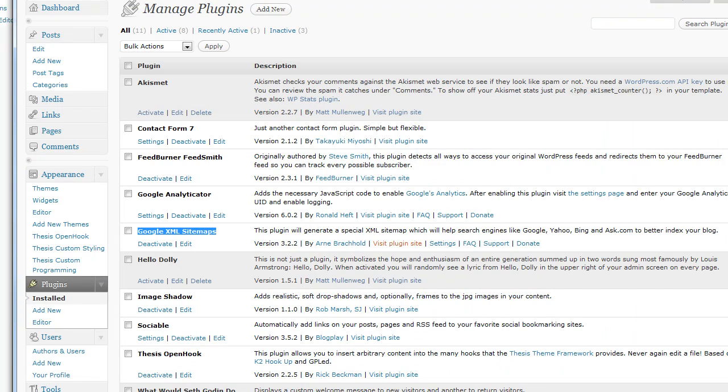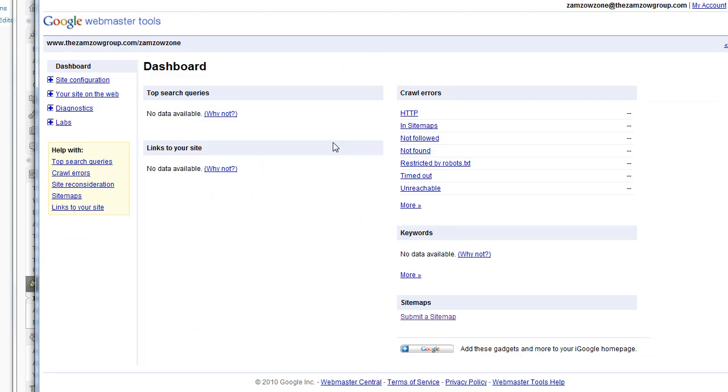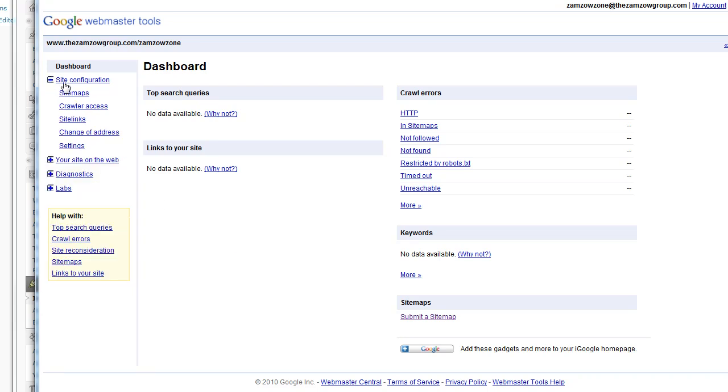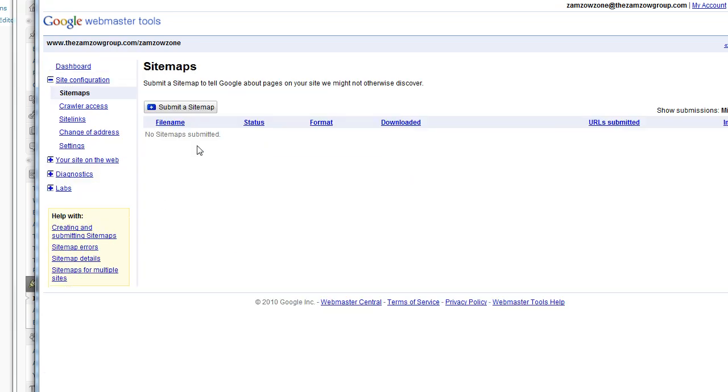Now first, if you haven't already, go to Google Webmaster Tools and create an account. This is where you're going to manage your sitemap and let Google know where and how and how often to crawl your site. It's very helpful. So do that first. And then when you go in here, you're going to see that it's going to want a sitemap. And you need to create a sitemap.